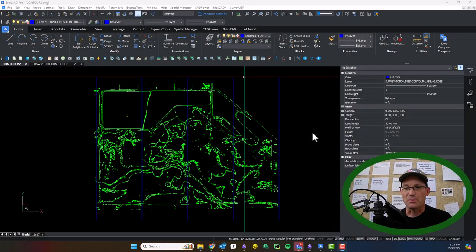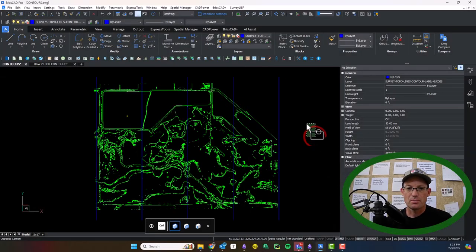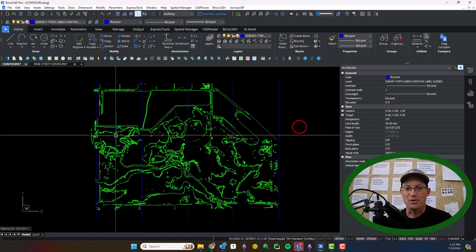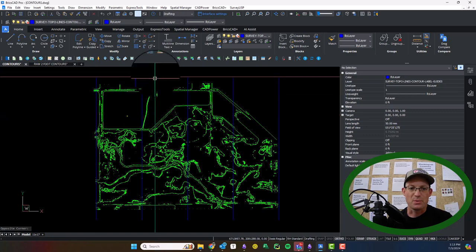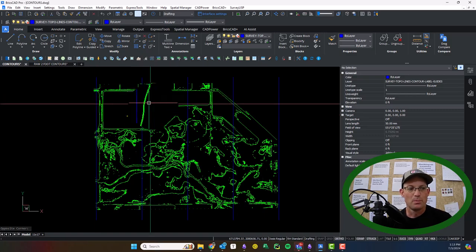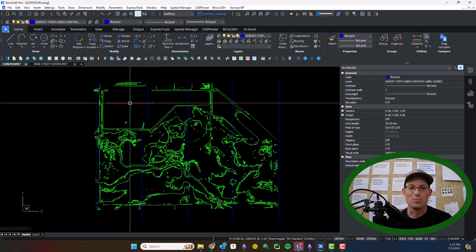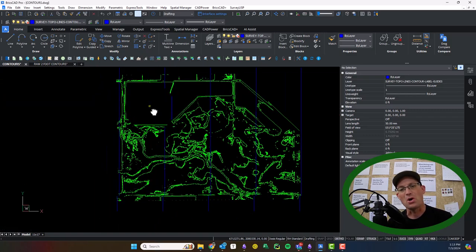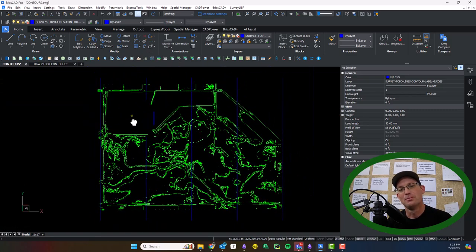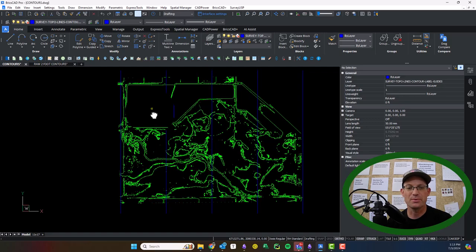Hey guys, it's Landon with RH. I'm going to show you how you can do some custom hand-drawn contour labels.